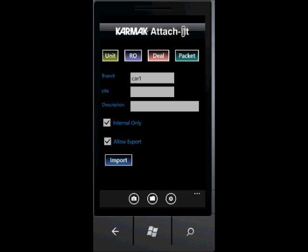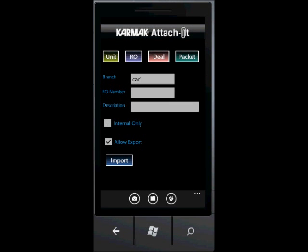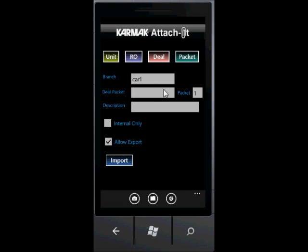Let's do a demo. When we open Attach It, you're going to be presented with a simple screen to allow the user to choose from importing a unit using a VIN number, the repair order using the repair order number, the deal using the deal number, the packet which would be the deal number plus the packet number, and whatever friendly description you would like to add when it's seen inside Profitmaster.